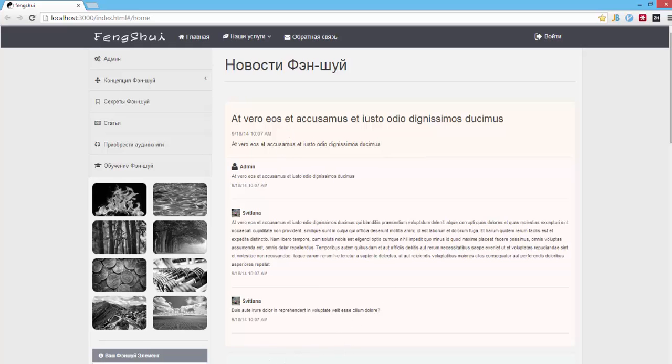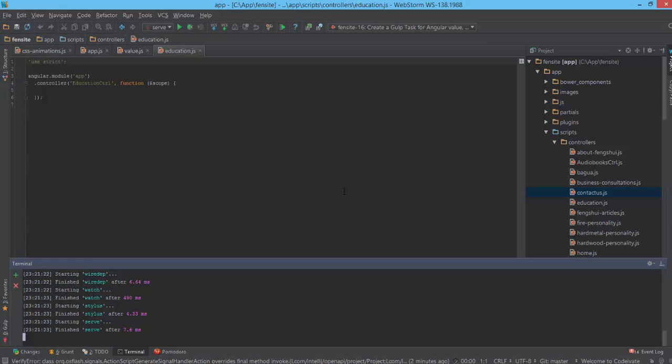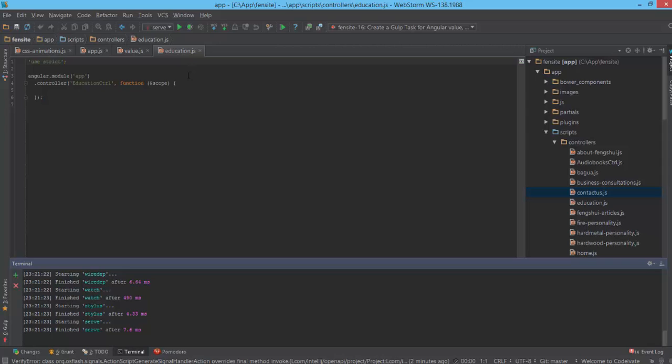We will talk today about Gulp. I tried to use Gulp for an unusual purpose - generation. My intention was based on the belief that Gulp is going to be a substitution for Grunt, and we use Grunt for generating Angular elements.